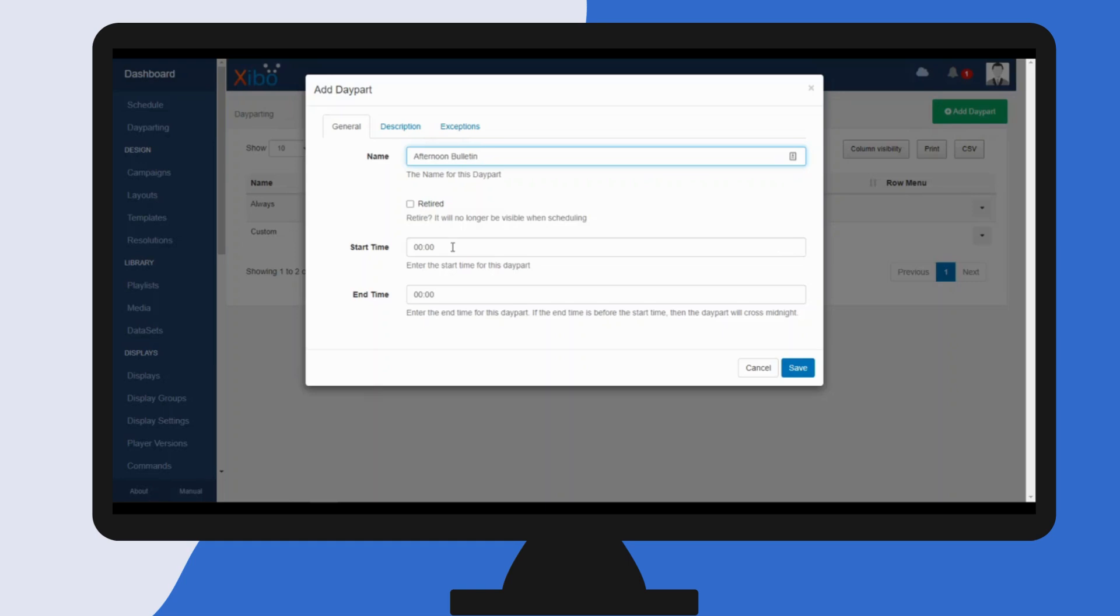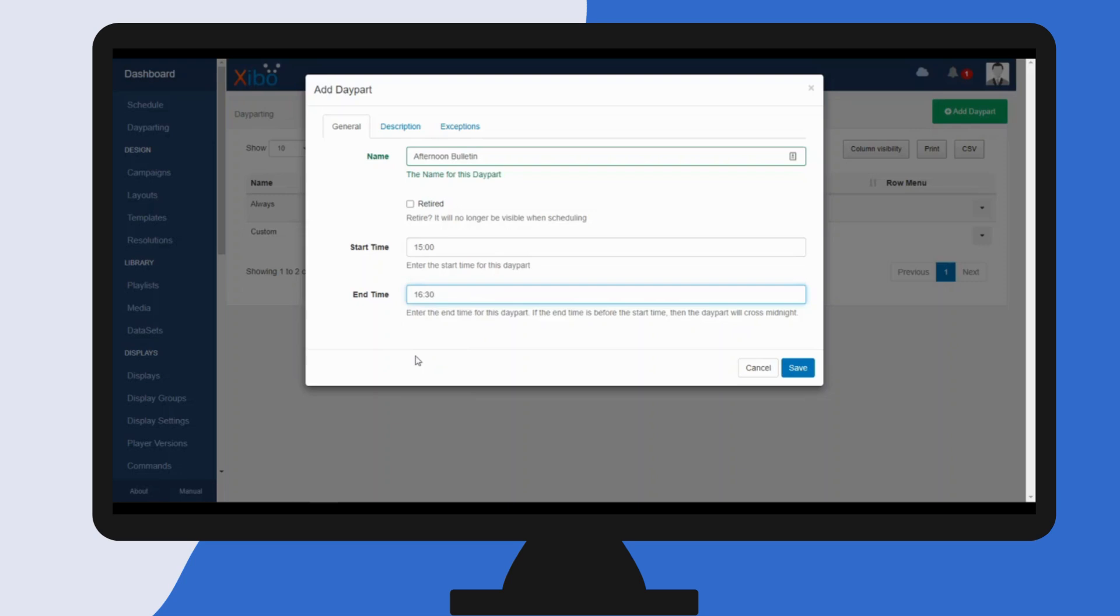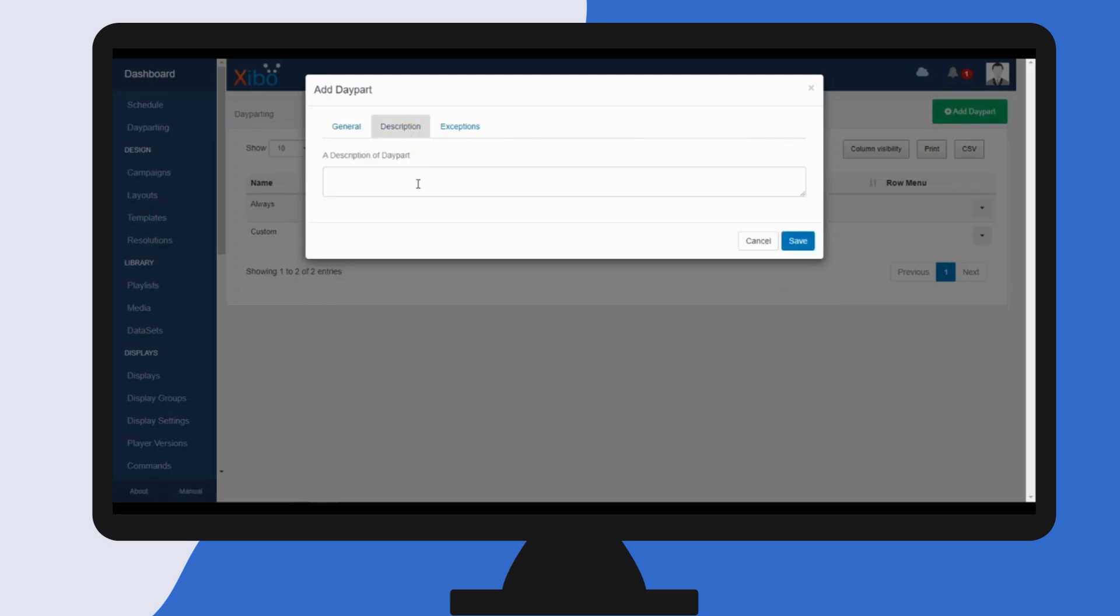I'm going to have it start at three o'clock and finish at 4:30. If you click on the description tab, you can give further details regarding your day part for internal use.